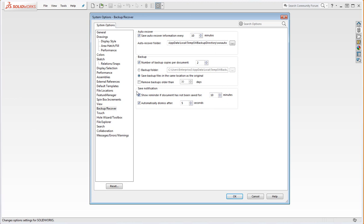So there's this option down here, save notification, show a reminder of the document that's not been saved for 10 minutes. What it does is it provides a little dialog box that pops up down here suggesting that you should save your work. And then it says automatically dismiss after 5 seconds. So it'll sit down here for 5 seconds and then it slowly disappears.